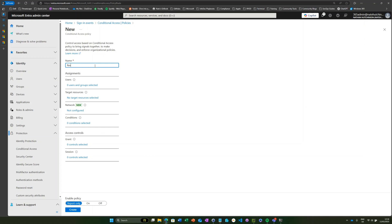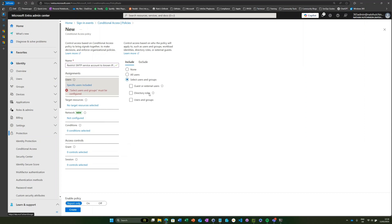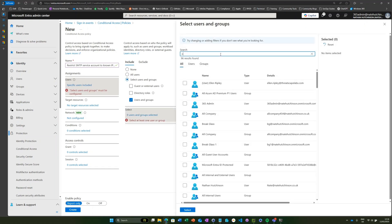We'll call it Restrict SMTP Service Account to Known IP Address. For the purposes of this, we're just going to go with my account, we're going to say all cloud apps.